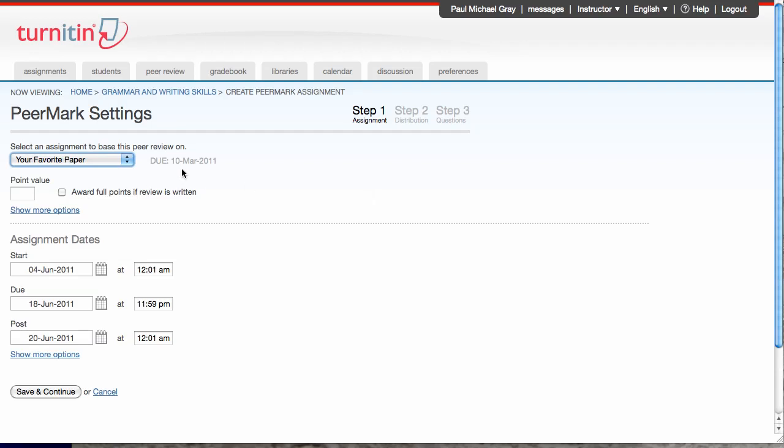That assignment was due March 10th. I'm going to set a point value. I'm going to make it worth 10 points so my students actually do it. I can choose to show more options. This will give me things like allowing students who haven't submitted to the first assignment to participate in the peer review, things like that. I'm not interested, so I'm going to skip.